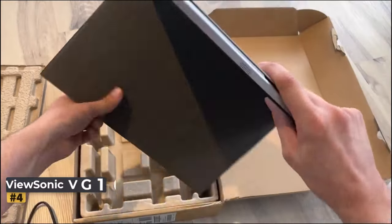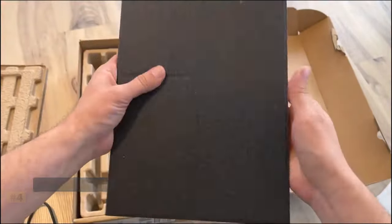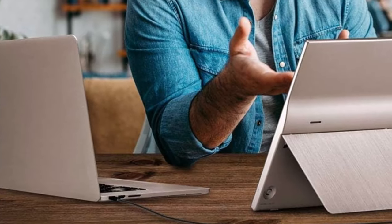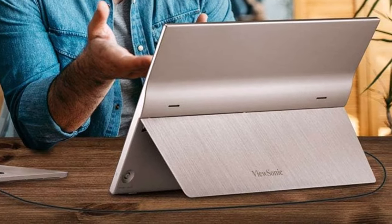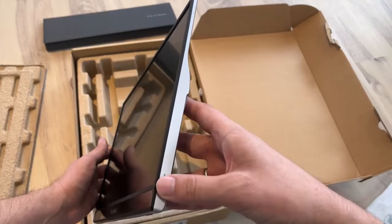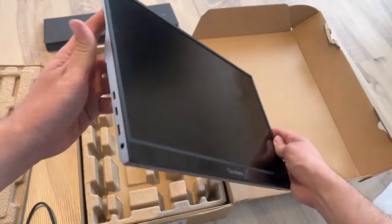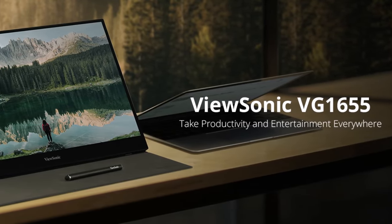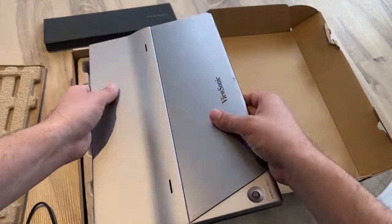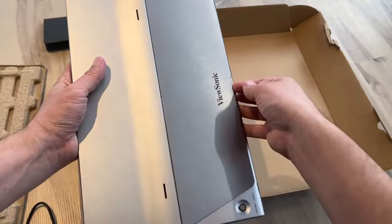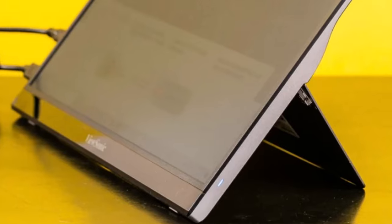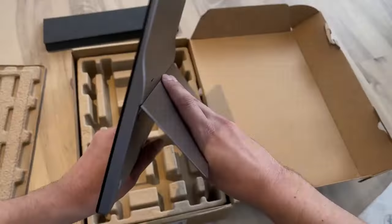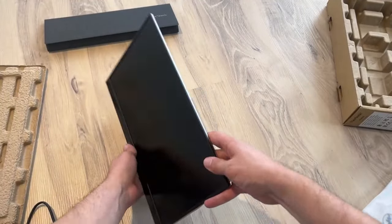Number 4: ViewSonic VG1655. When venturing into the realm of budget-friendly portable monitors, it's important to temper expectations regarding performance and picture quality, as these displays primarily serve to augment screen real estate rather than deliver premium visuals. In this regard, the ViewSonic VG1655 presents itself as a viable option, offering affordability without compromising functionality. While it may not match the Lenovo ThinkVision M14 in terms of peak brightness and color gamut, it still provides adequate performance for everyday tasks such as web browsing and document viewing. However, its narrower color gamut means it may not deliver lifelike images during video playback.